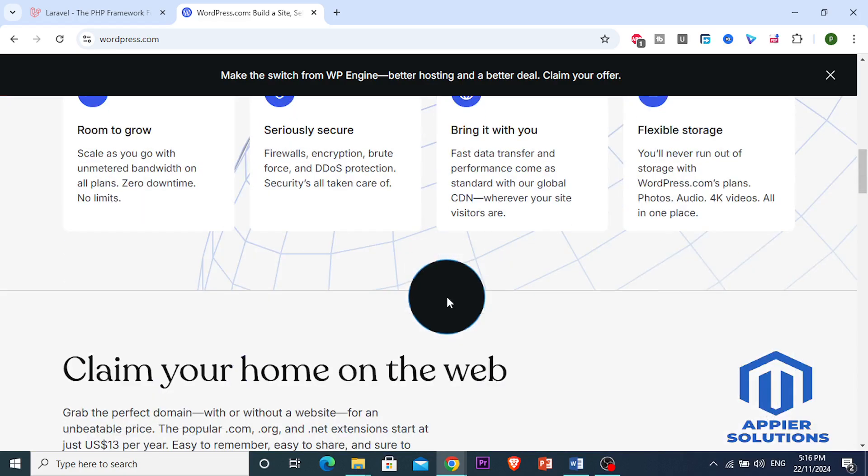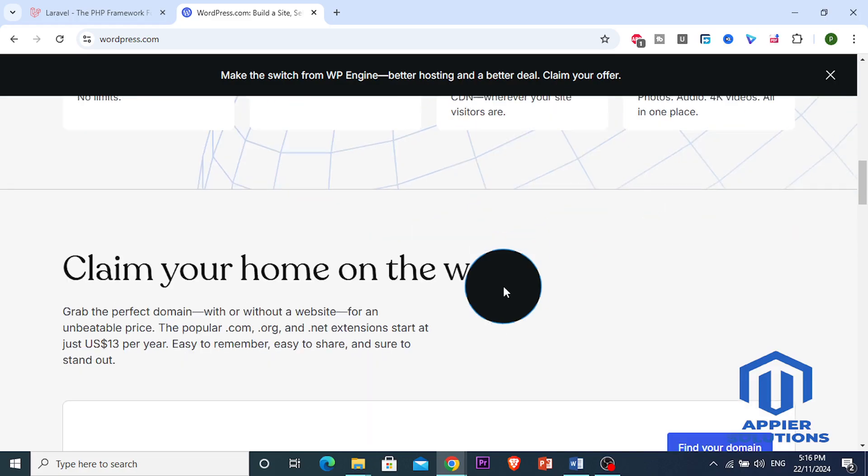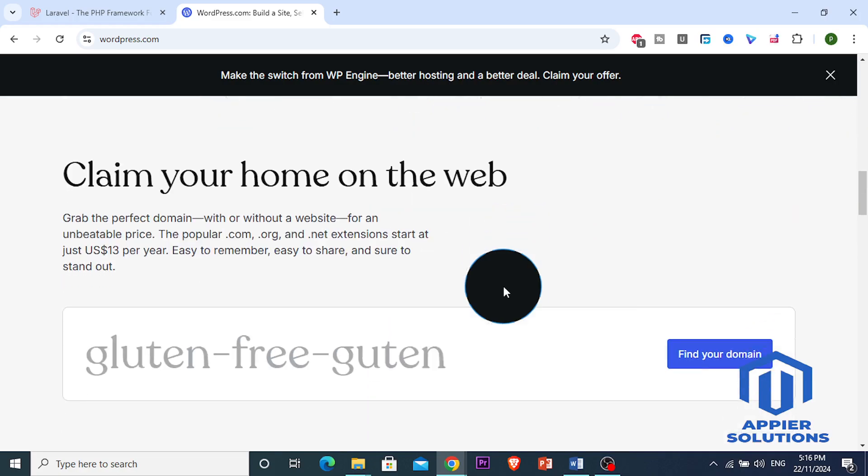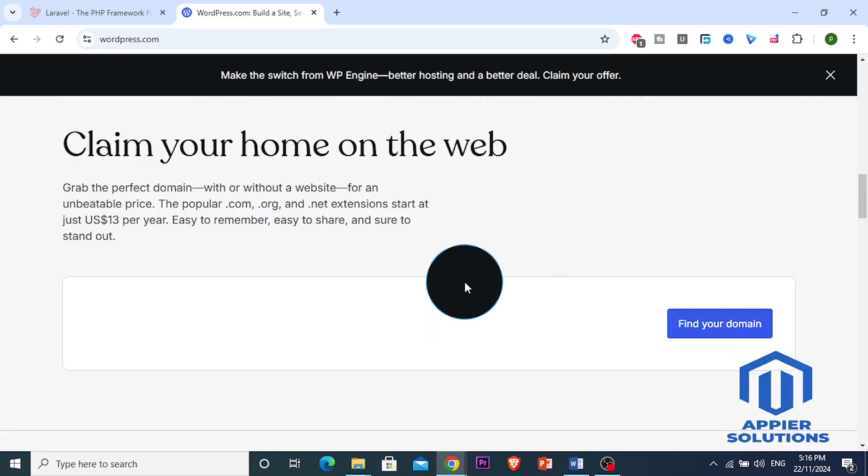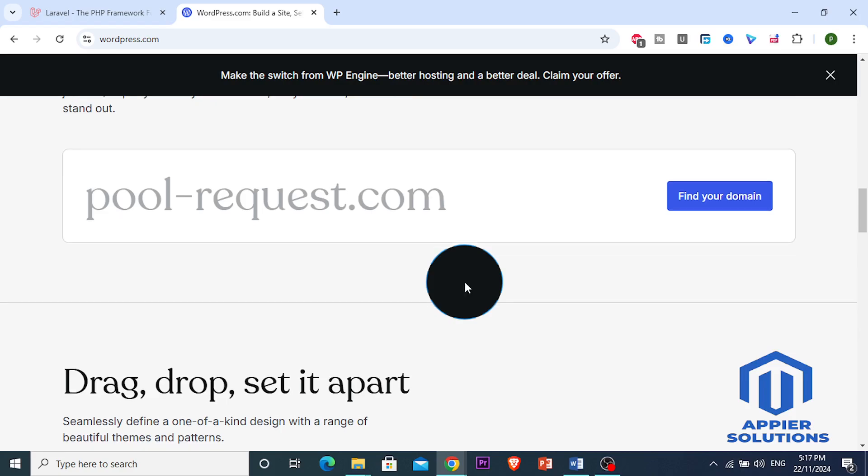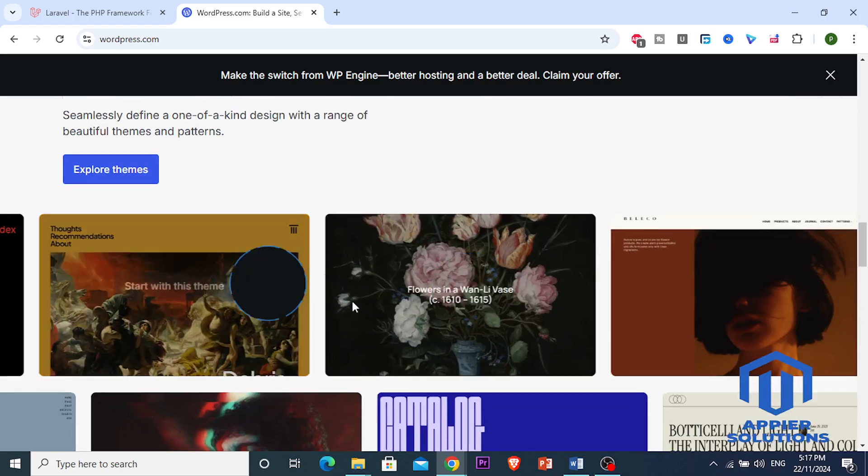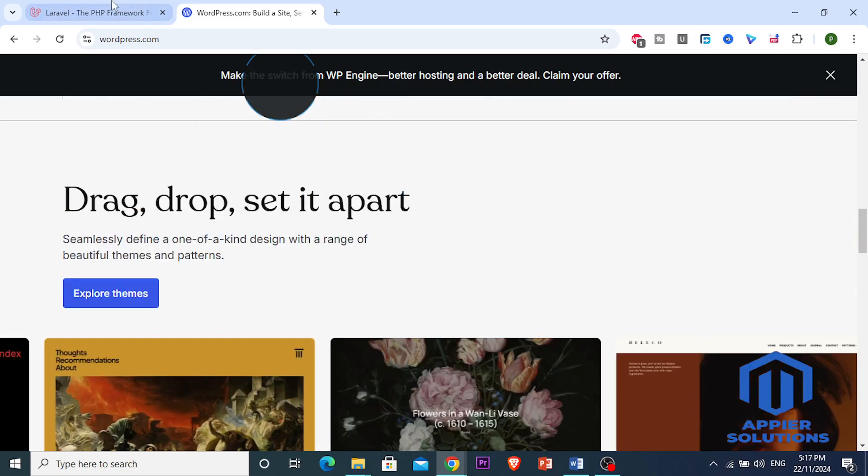WordPress can become resource heavy and is not the best at handling highly customized or complex projects. Maintaining security updates and plugin conflicts can also be a challenge as your website grows.